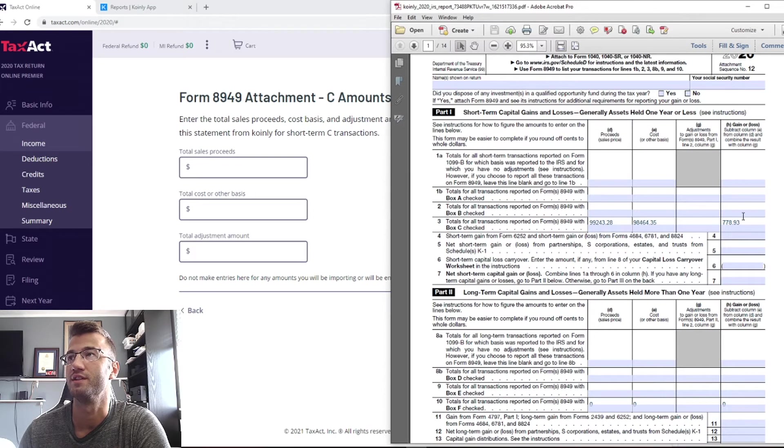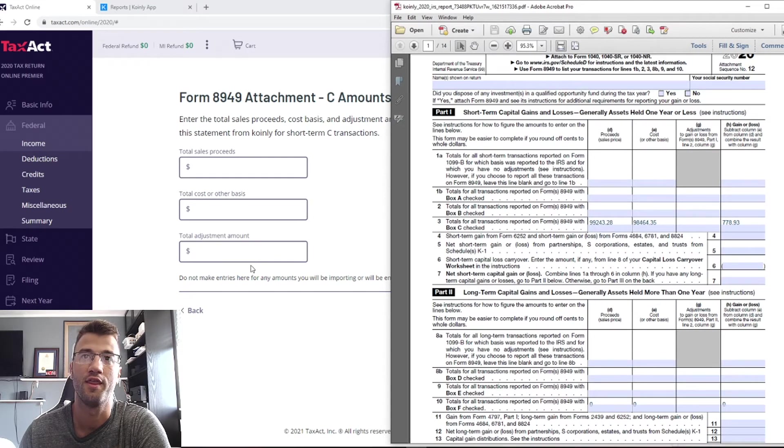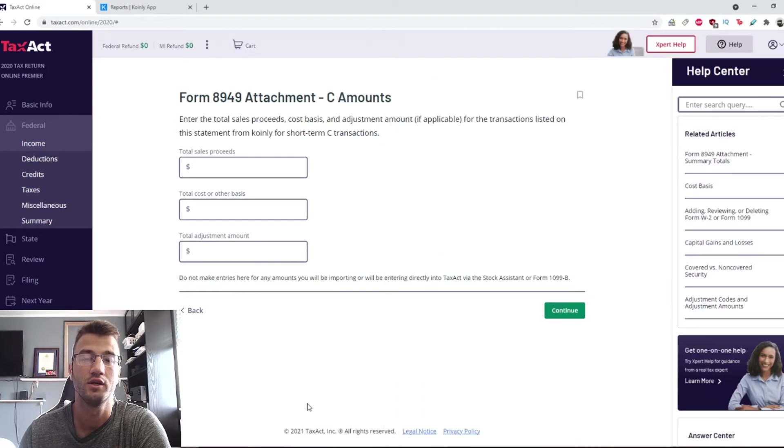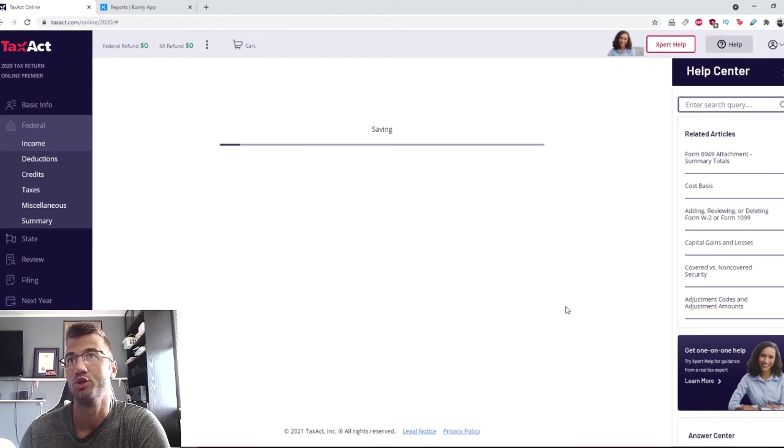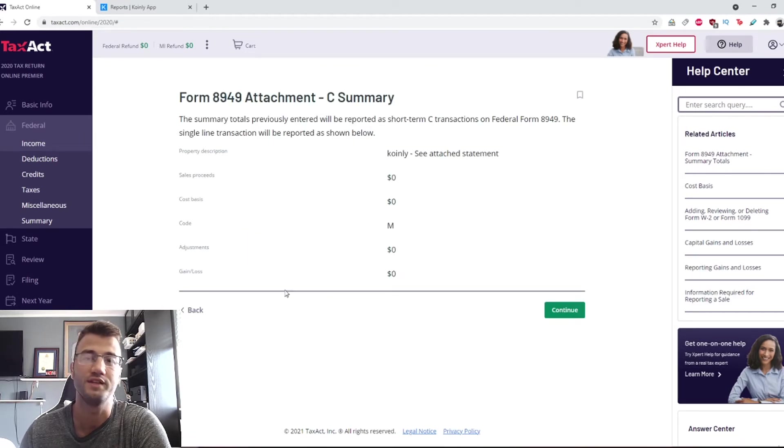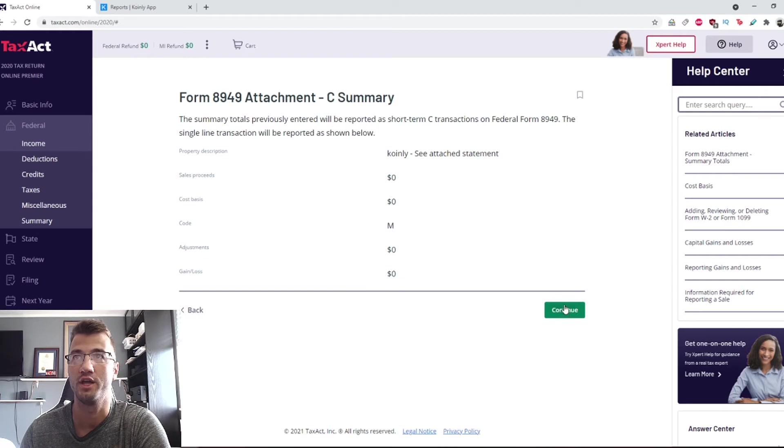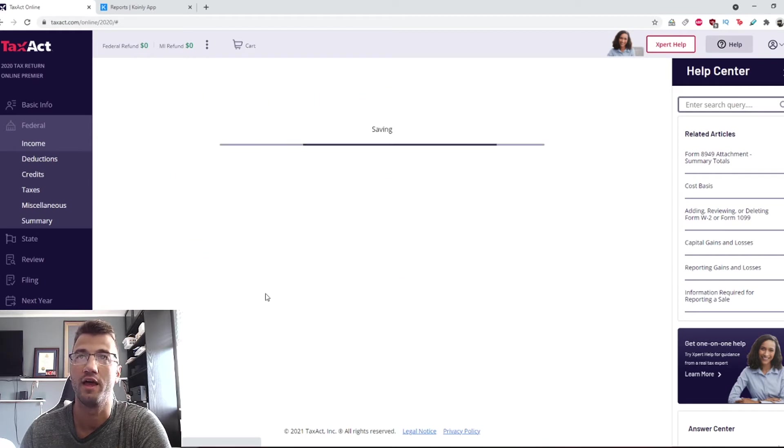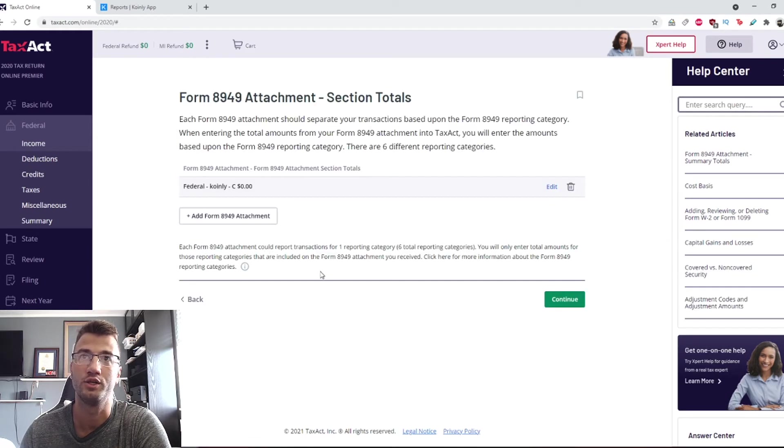The total adjustment amount is this gain or loss section that goes here. Once you have that complete, you will click continue and it will give you a summary of the information you just put in. Then you click continue one more time.